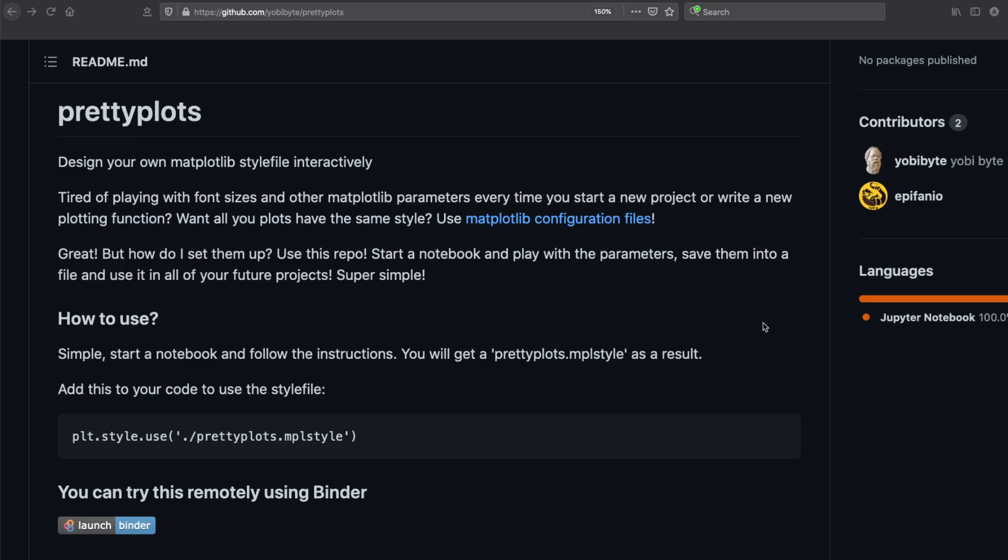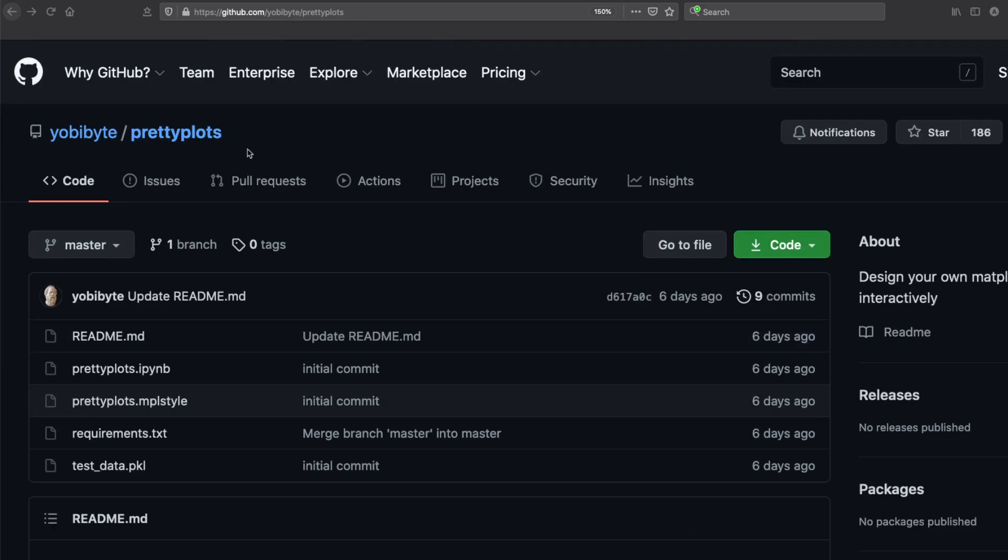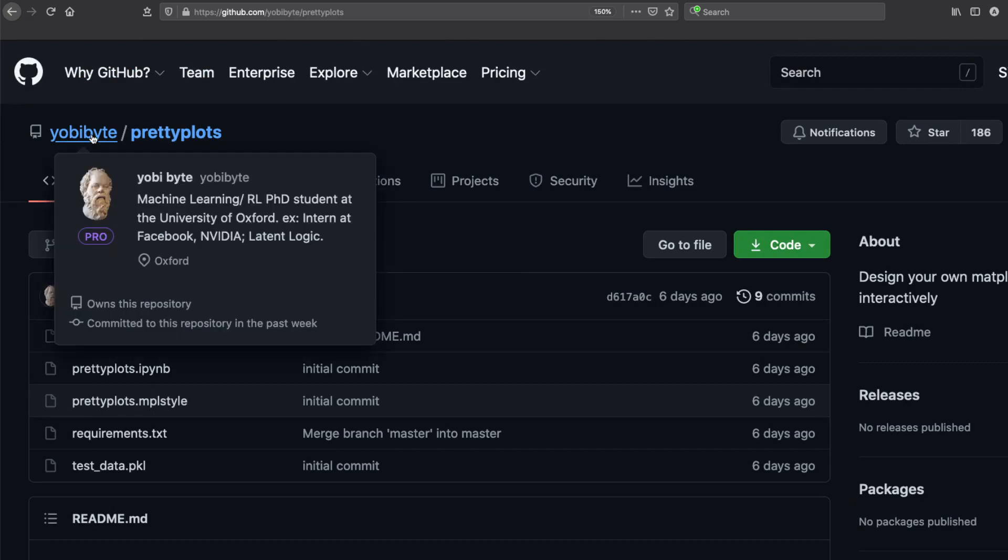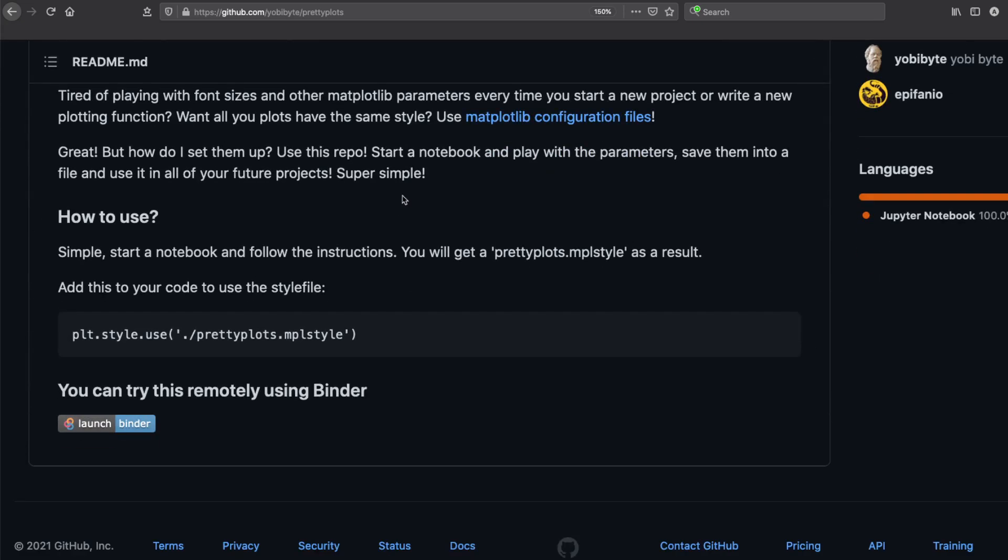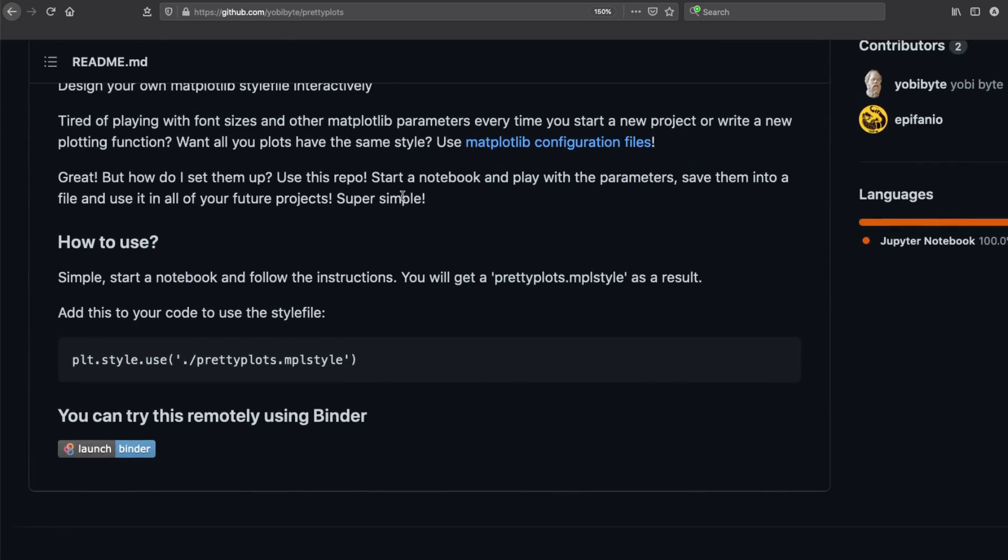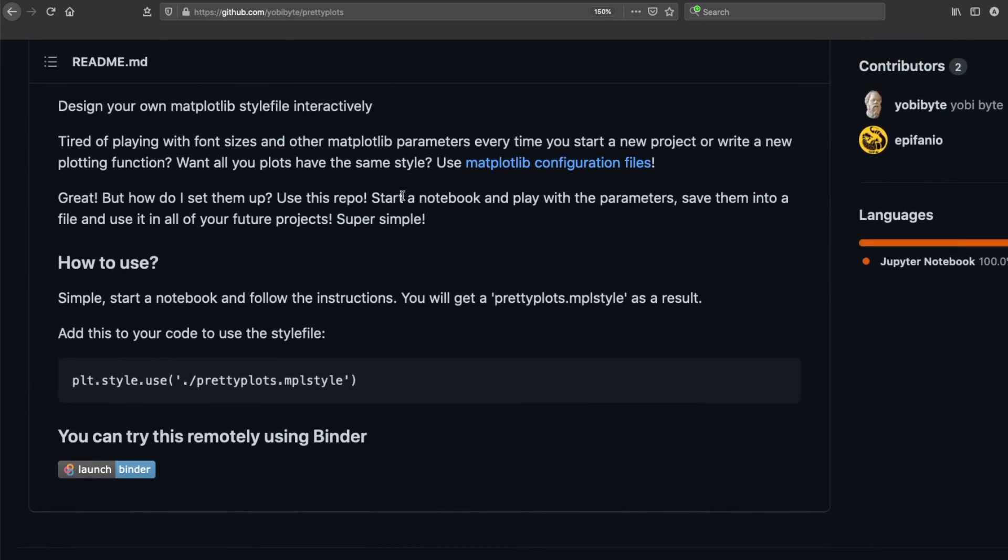What we're going to do is first look at this repository, clone it into our local machine, and then start creating a style file interactively. We'll also see how to use that style file in our own charts. This is the repository I was talking about - Pretty Plots. Thanks to Yobibyte for sharing this open source project.